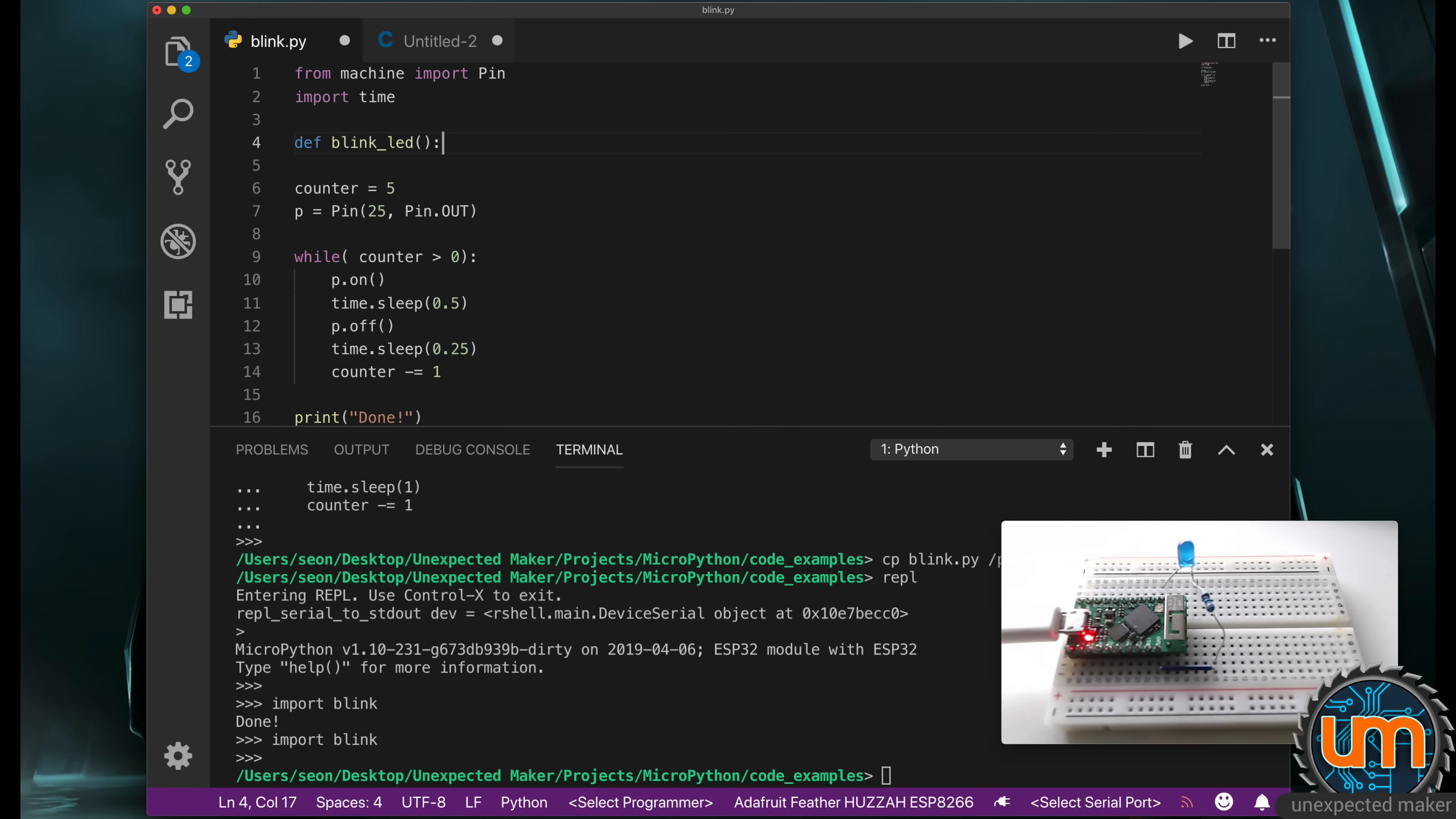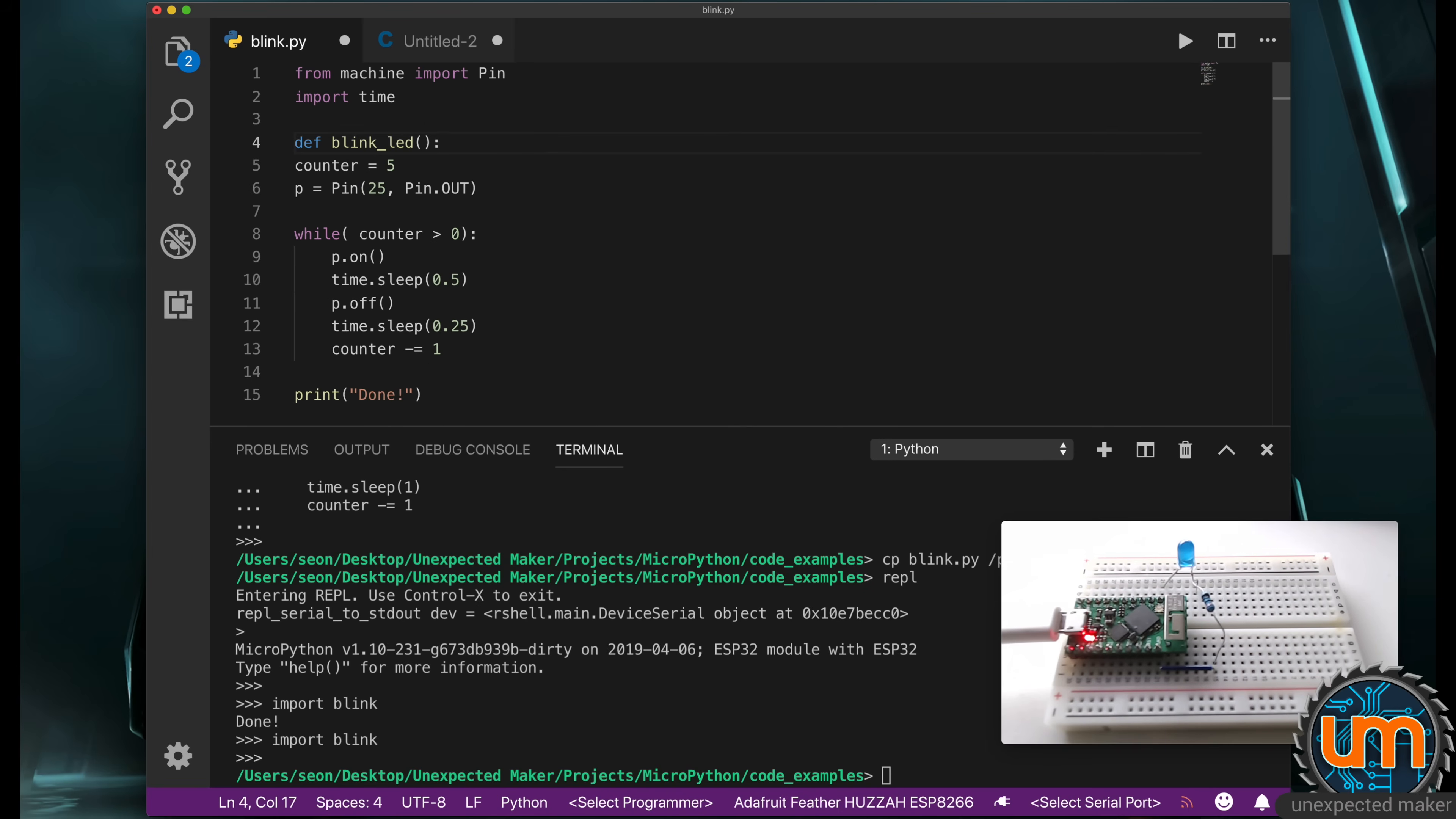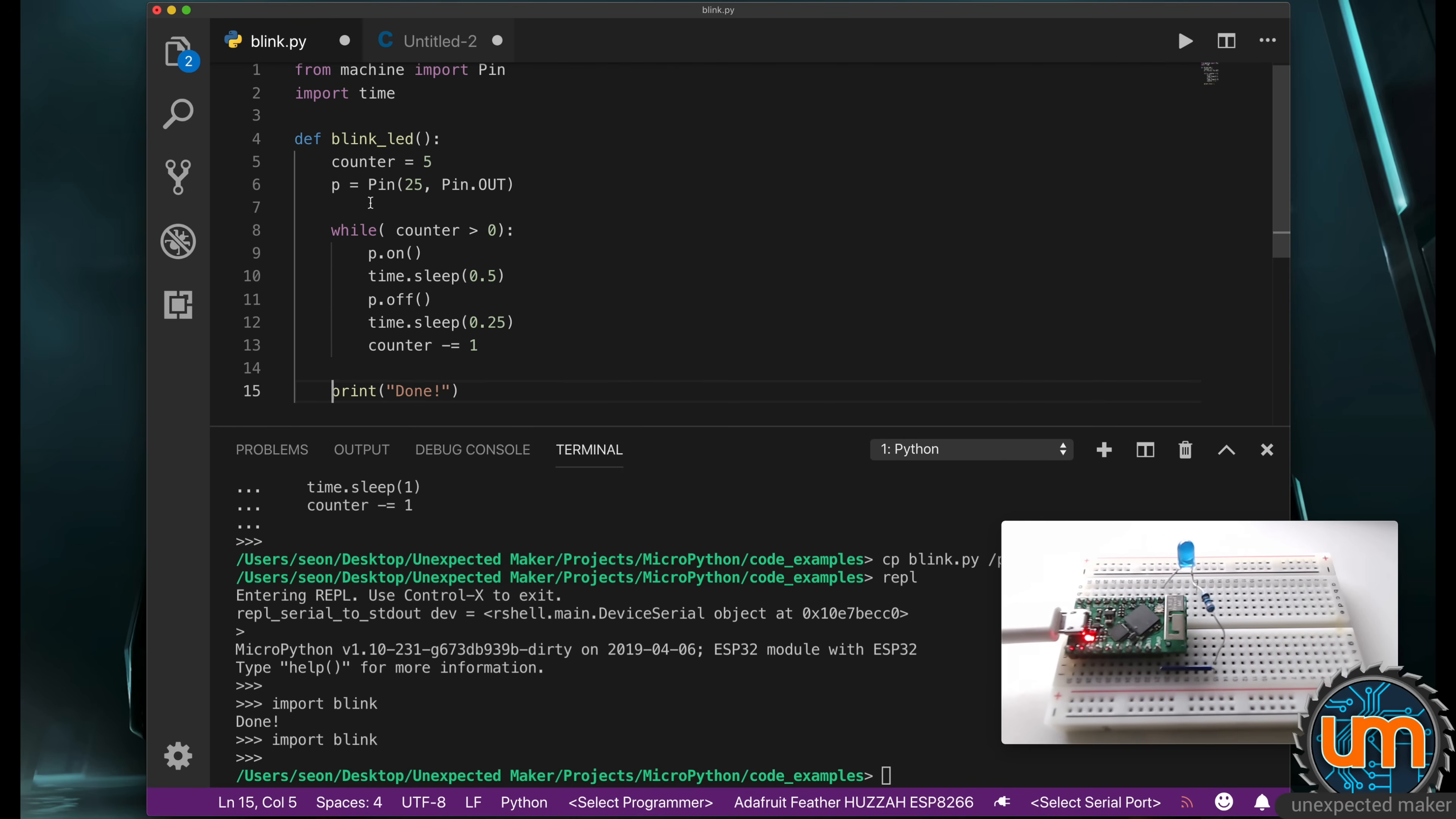So I'm going to say define blink_led. And again, I give it a colon, and that means there's going to be a code block. And what I'm going to do is bring all of this code inside, and the way I do that is I just tab it over. And because it's tabbed over, it's all inside this one method. Now you notice that there's two levels of tabbing, because the while is its own code block.